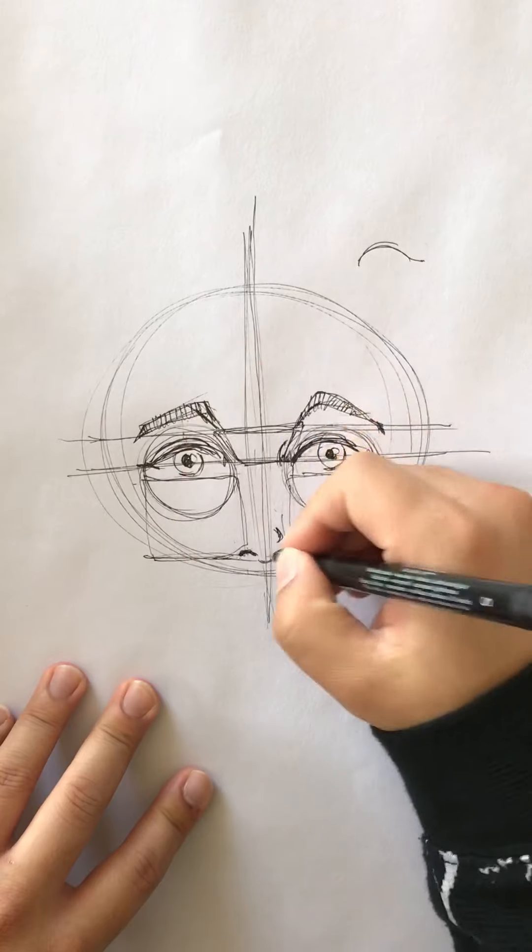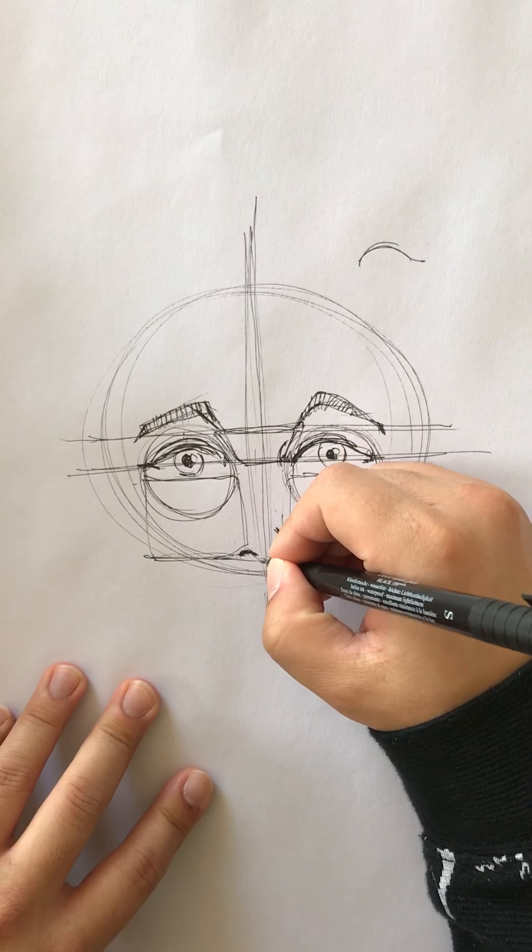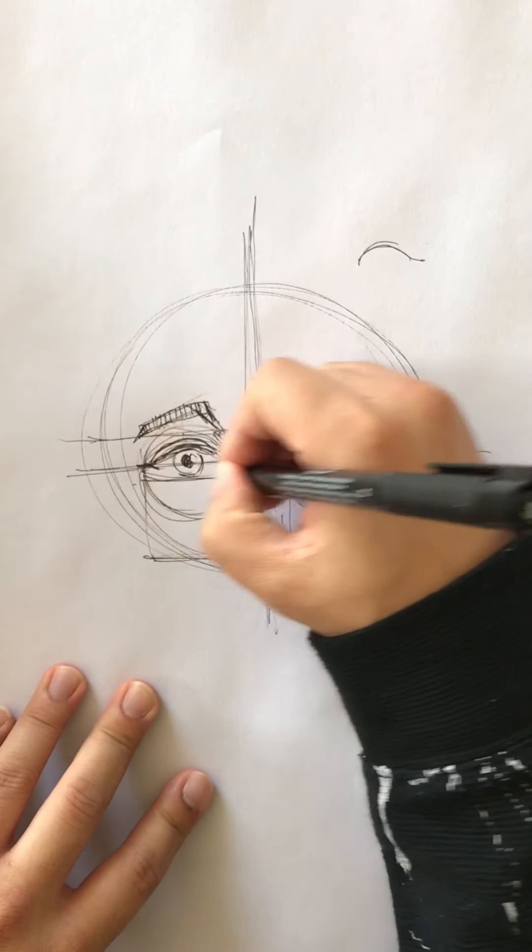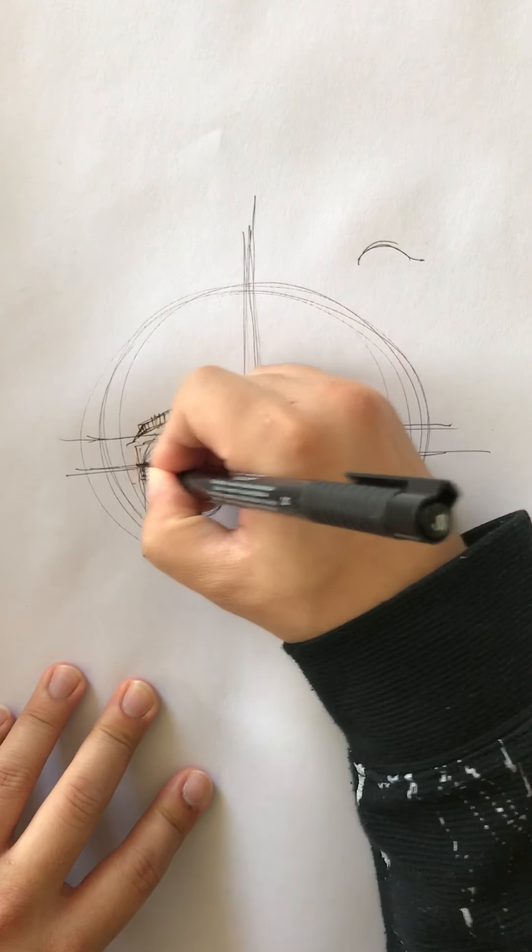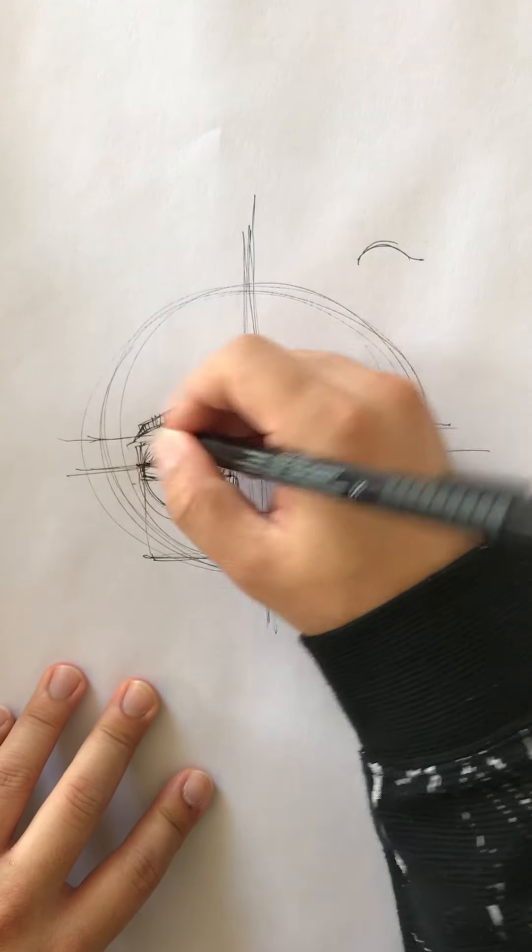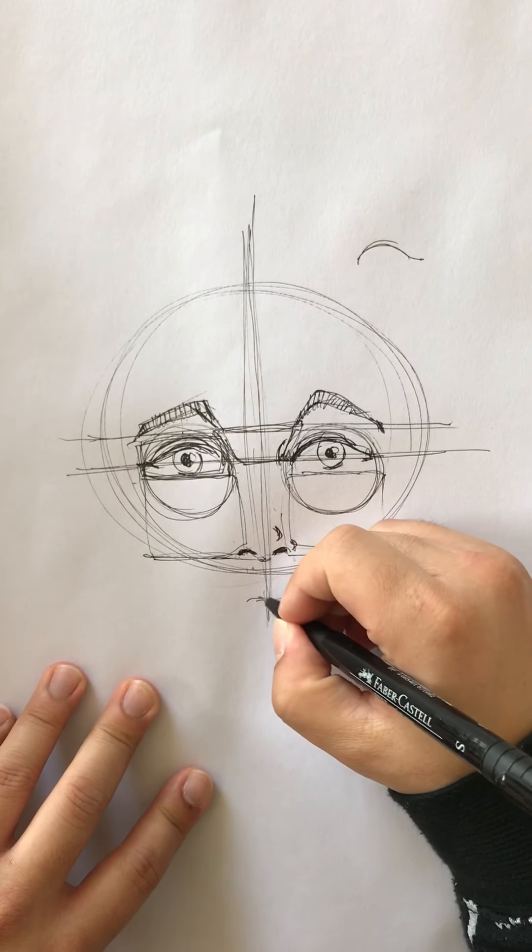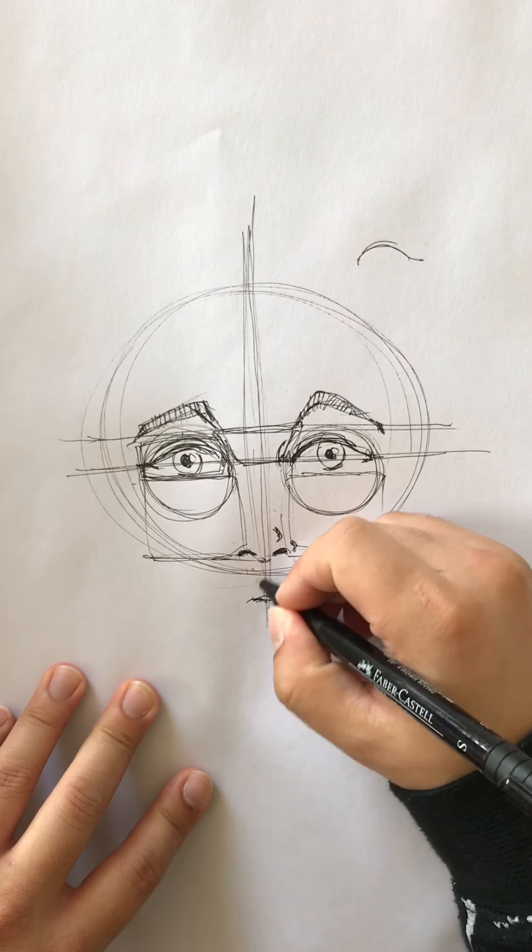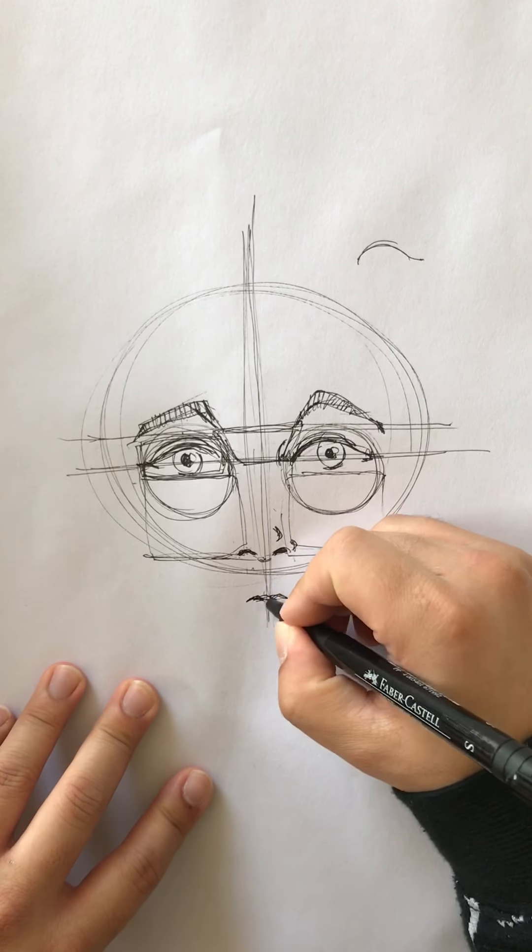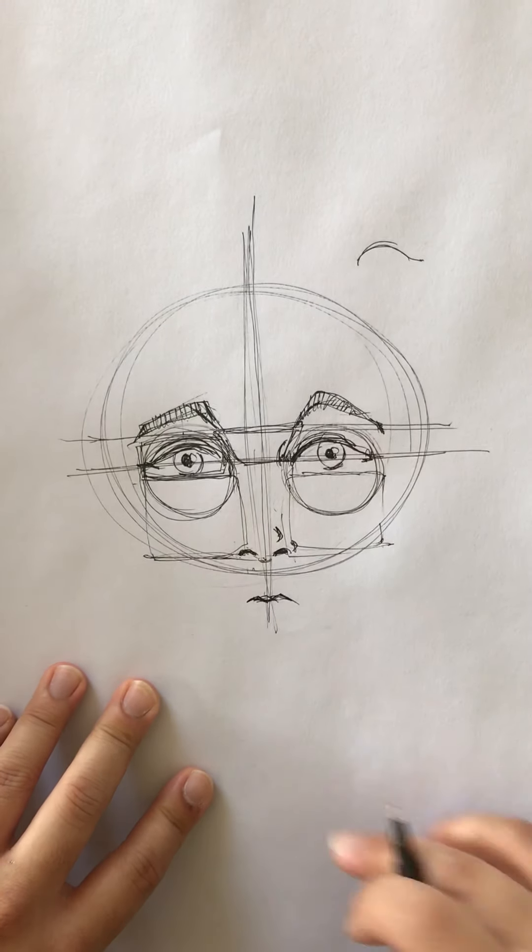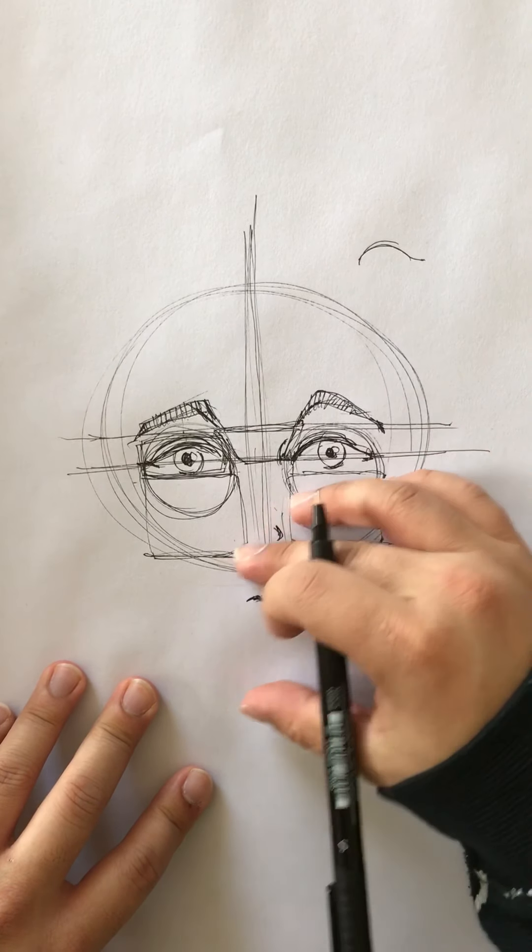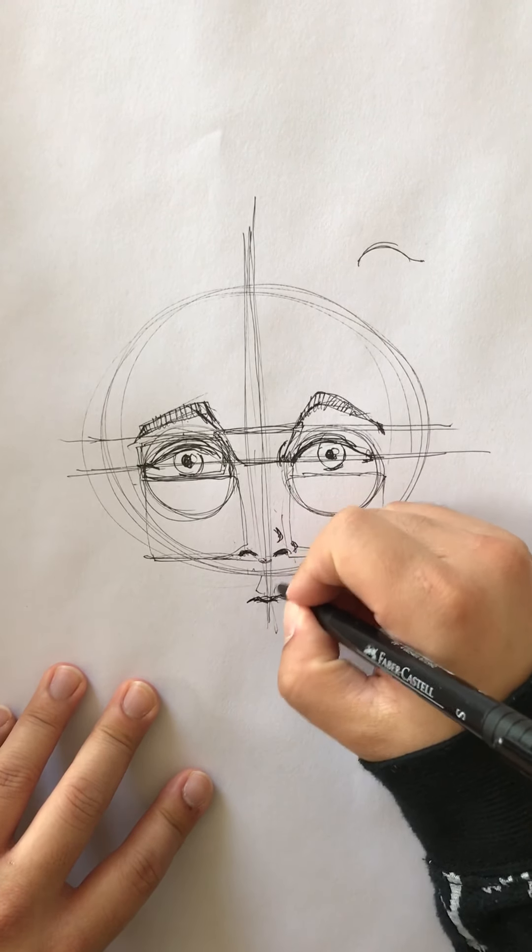Now the distance between the nose and the mouth - I have another trick. Just take this distance, the eye width, take that distance, put it down here and roughly that is where the top of the mouth is. Again, not hard and fast - some people's lips come all the way up to their nose.